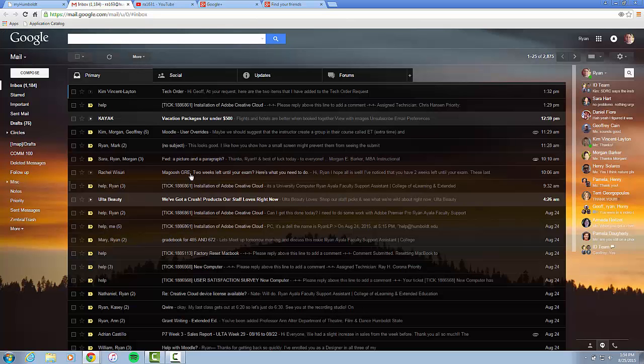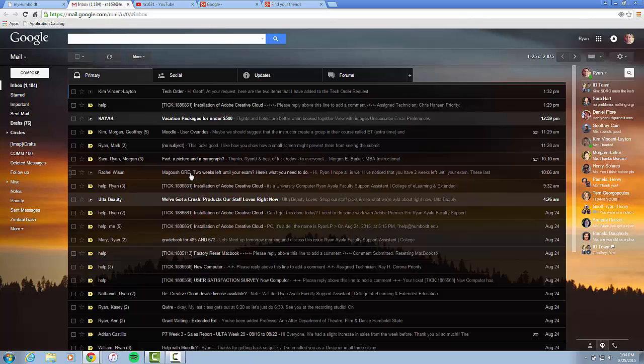So those are the basics once you open the ability to access Google+, Google Picasa, and Google Hangouts.